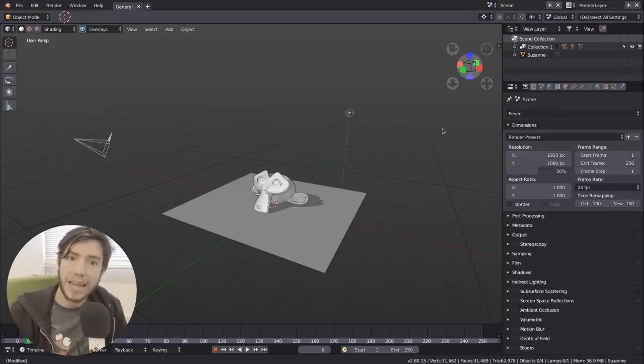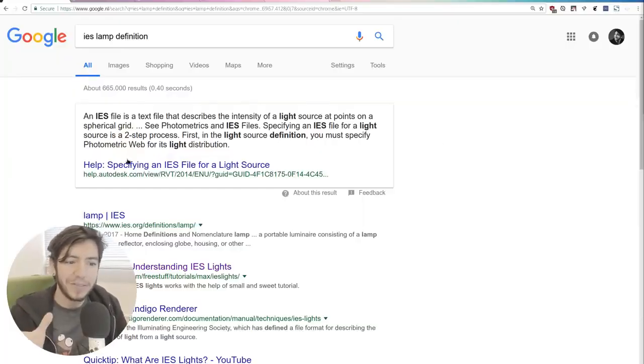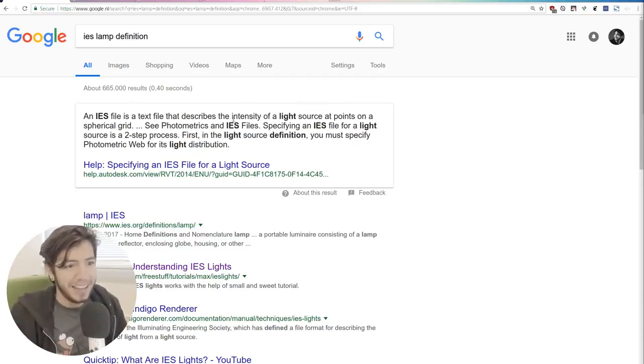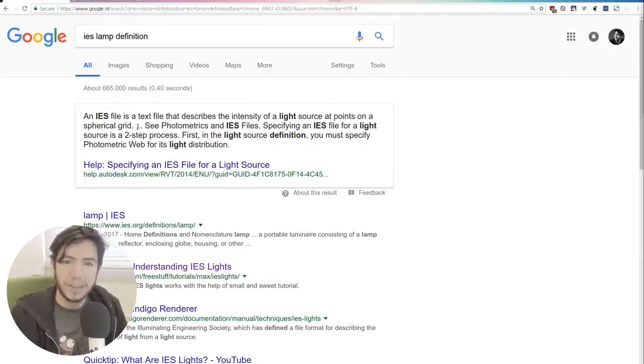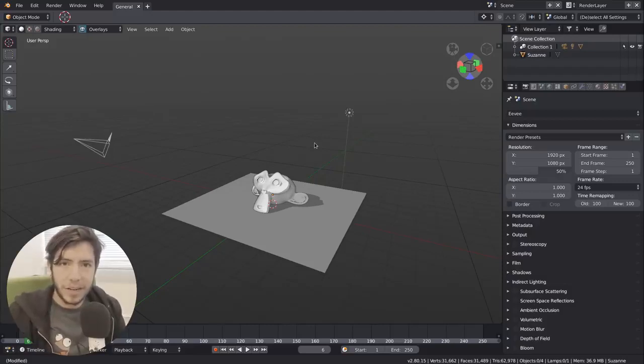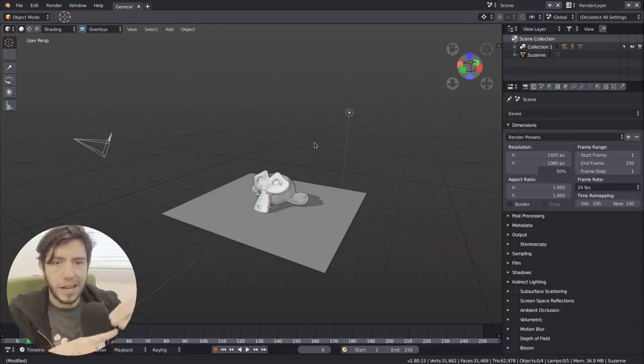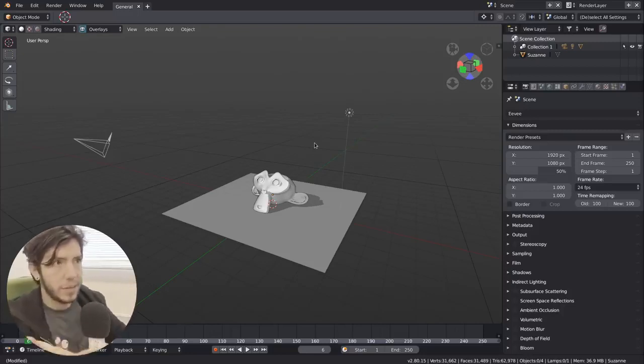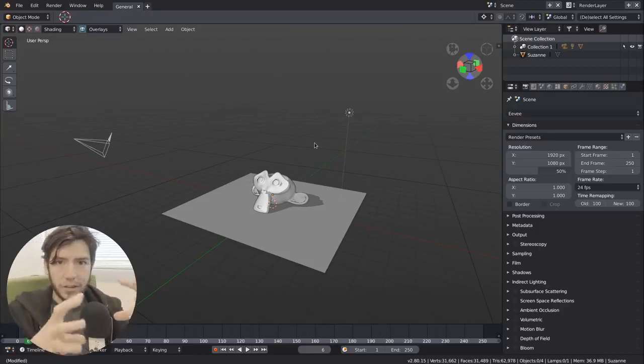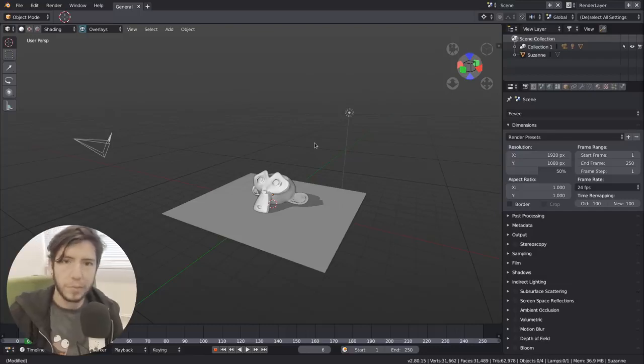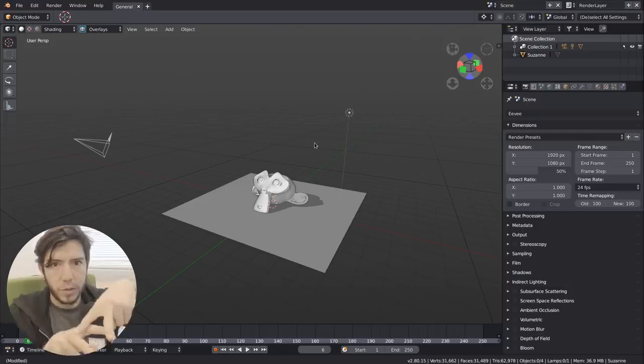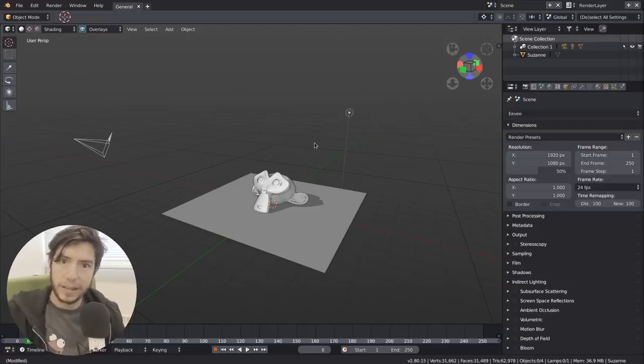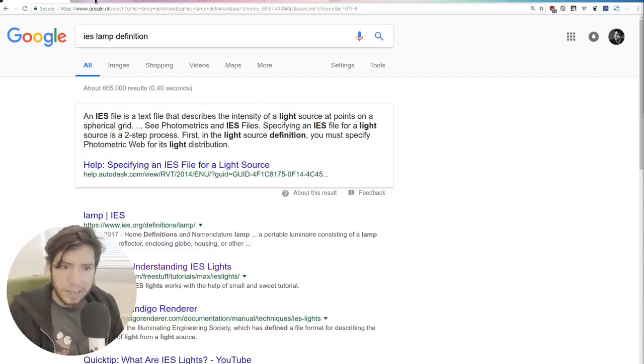It's support for IES lamps. If you Google IES, it's a text file. This very helpful website tells you that it's a text file that describes the intensity of a light source at points on a spherical grid. So yeah, that's it basically. It's a text file, something very simple, that just tells the lamp which direction, how much intensity it's going to have in a spherical grid. So it works very well with any lamp, but mainly with point lamps. Because you don't have to do anything. Like, it's not like a spot, the point lamp will light whatever this file tells it to.